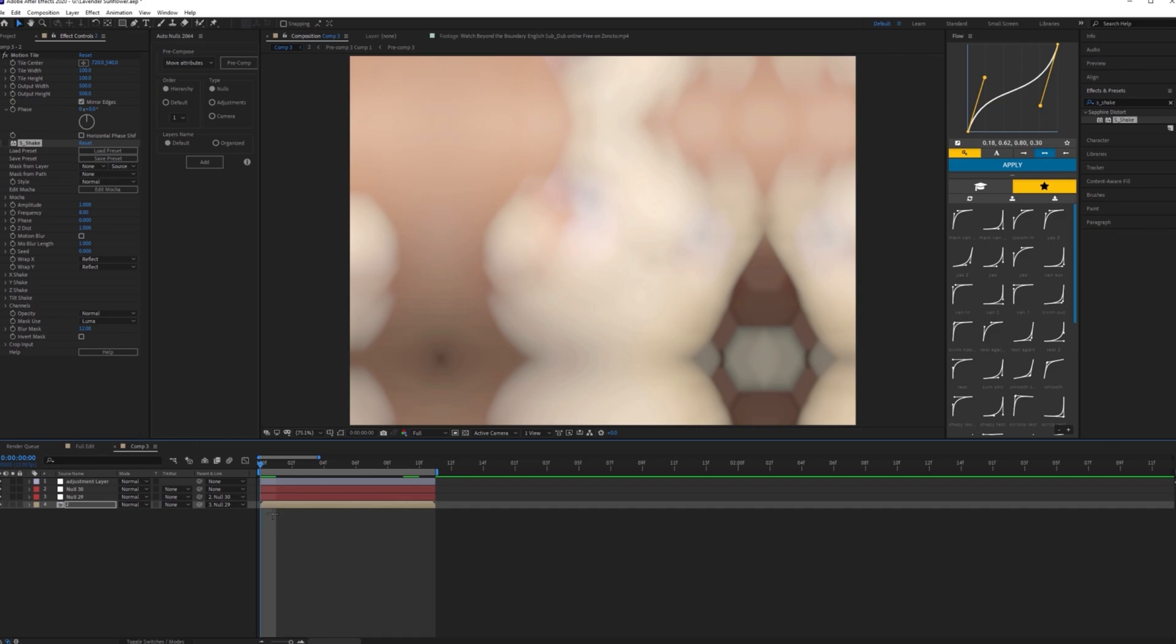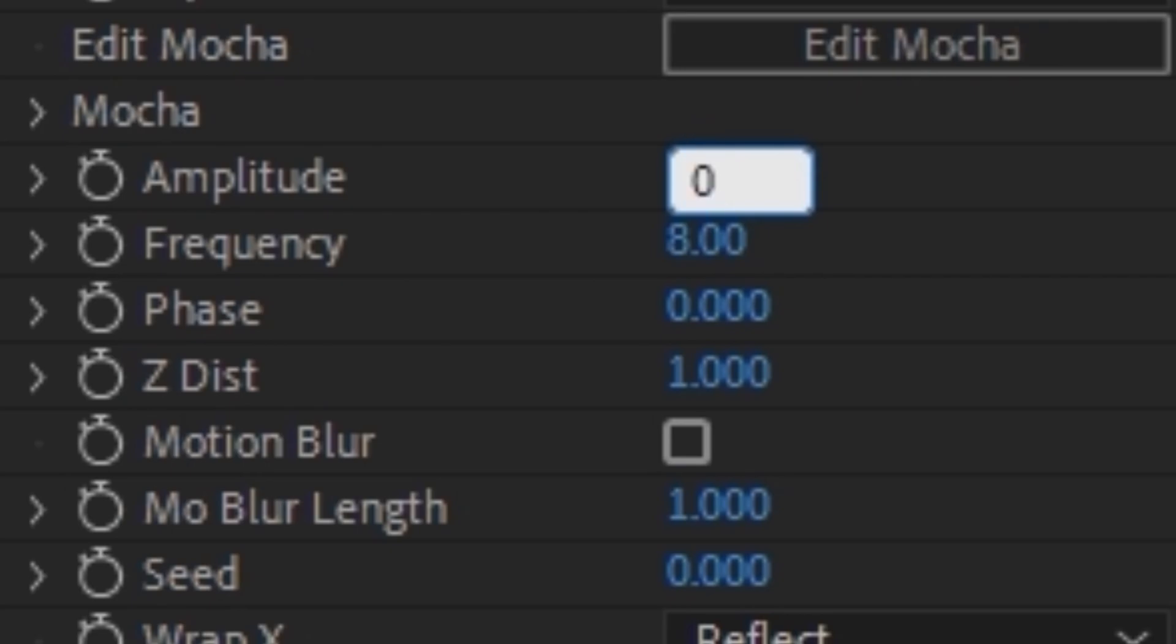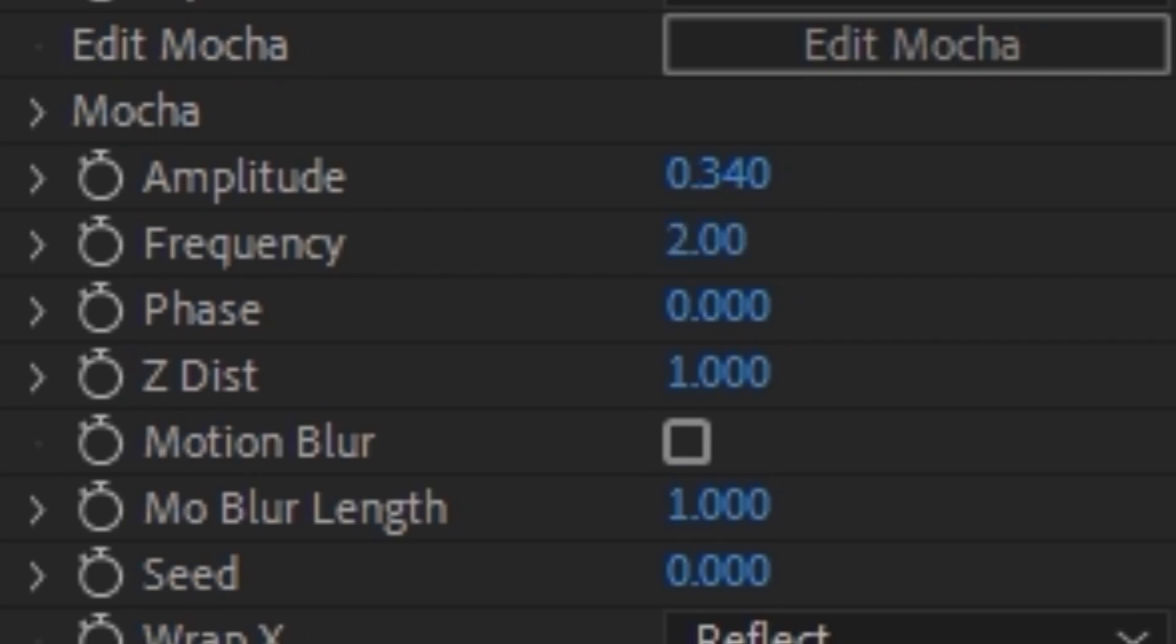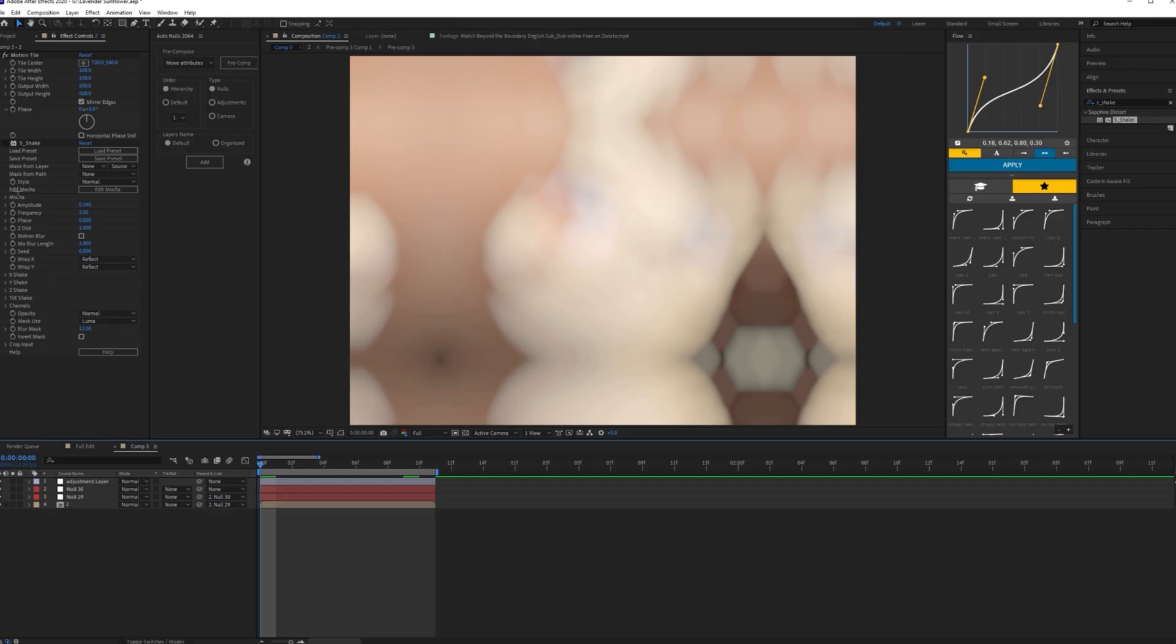When you have your shake added, you want to make the amplitude 0.34 and make the frequency about 2. I'm assuming a lot of people know the differences between amplitude and frequency, but in case you don't, the frequency is how fast it is and the amplitude is how hard the shake is.